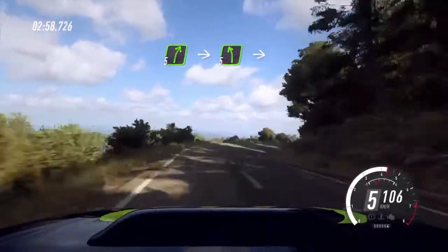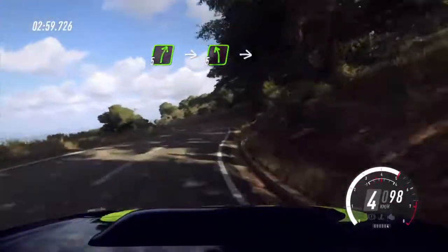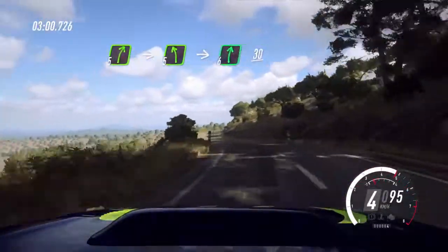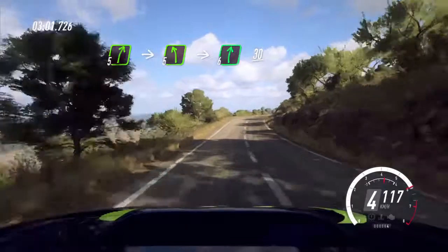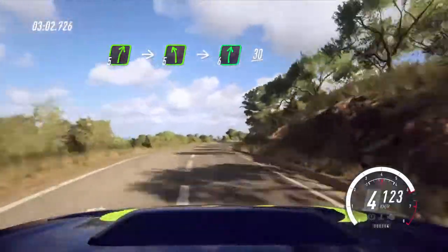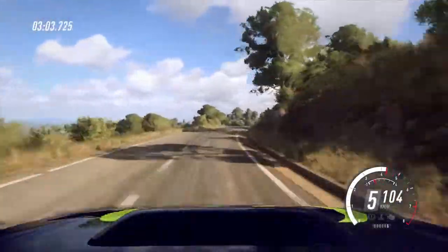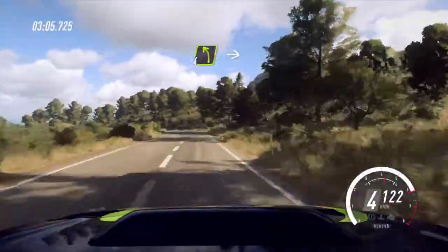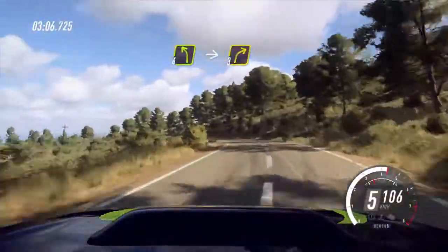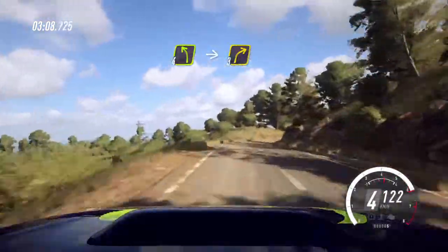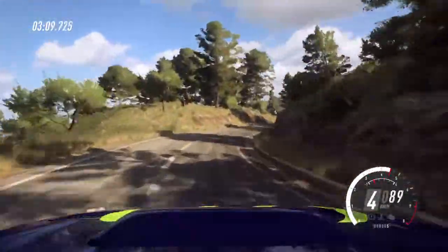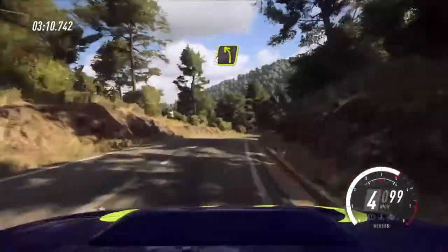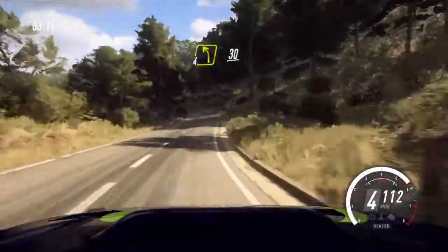Into 5 left over a crest, into 6 right long, 30. 4 left, big cut. Into sudden 3 right. Into 4 left, into 4 left, 30.